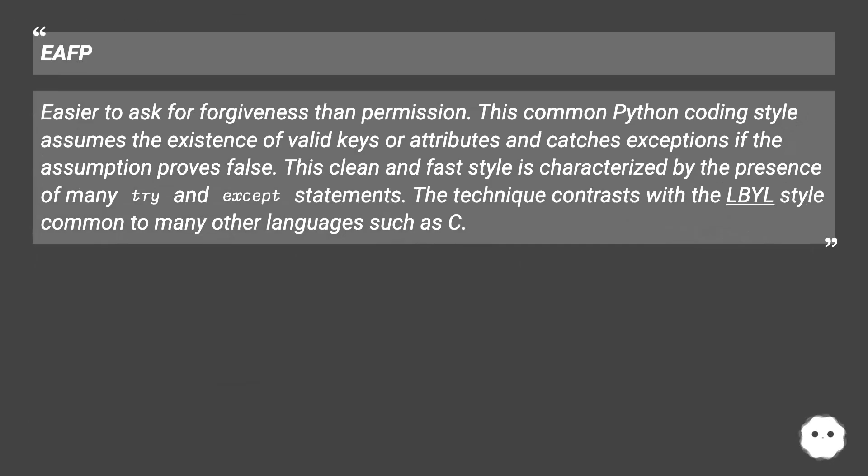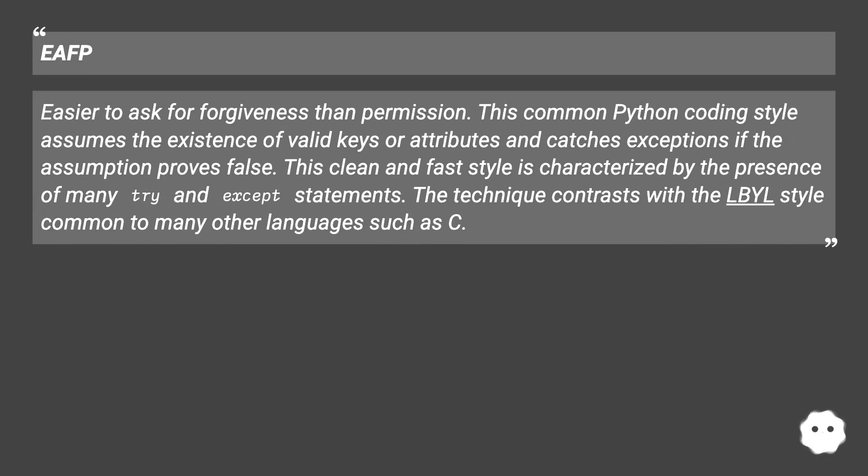EAFP: Easier to ask for forgiveness than permission. This common Python coding style assumes the existence of valid keys or attributes and catches exceptions if the assumption proves false. This clean and fast style is characterized by the presence of many try and except statements. The technique contrasts with the LBYL style common to many other languages such as C.